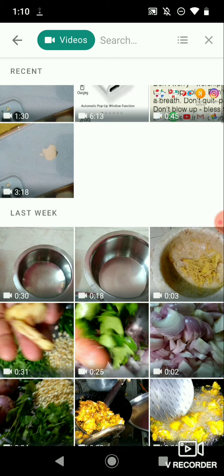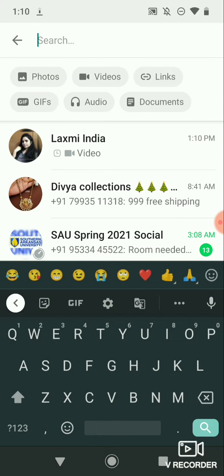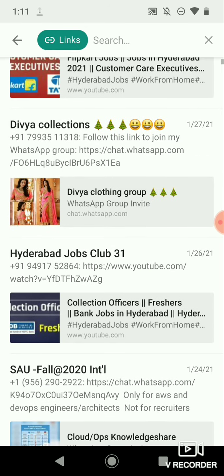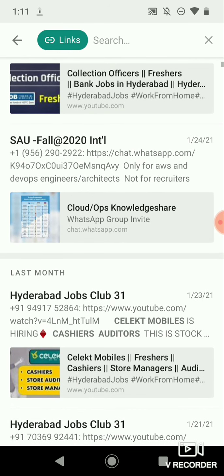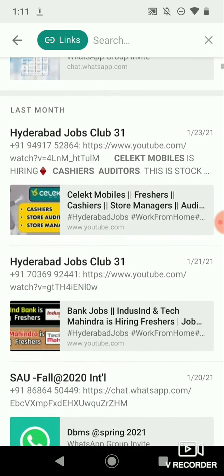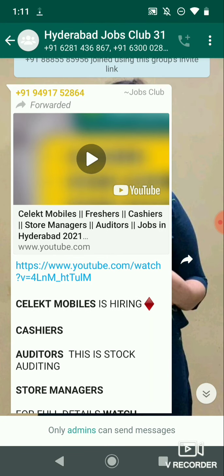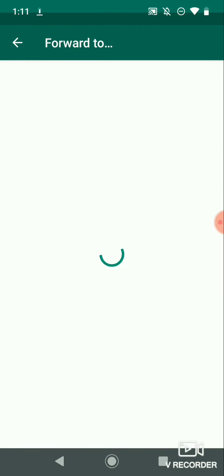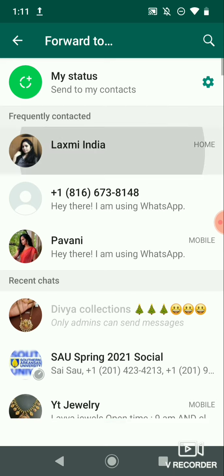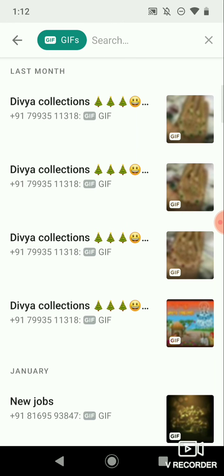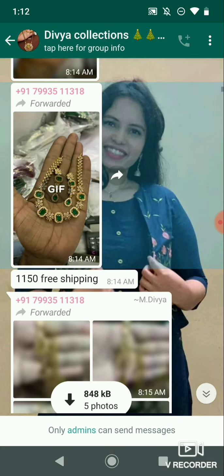Now we can see the photos, videos, links. If you have links, GIF, audio, documents and options, you need to follow the process. If you want to proceed, you can select the contact and then send it. You can select that contact and send it, or you can see how the video is loading.